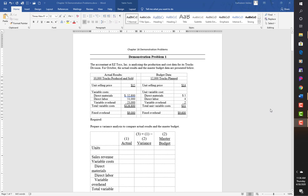Welcome to Chapter 16 Demonstration Problems. The first problem: we have an accountant for Easy Toys who is analyzing the production cost data for its trucks division for October.